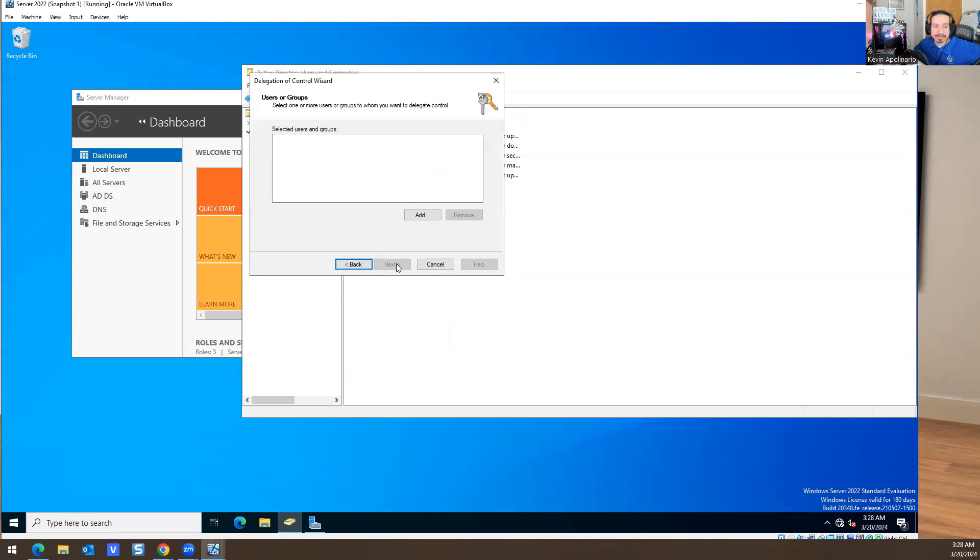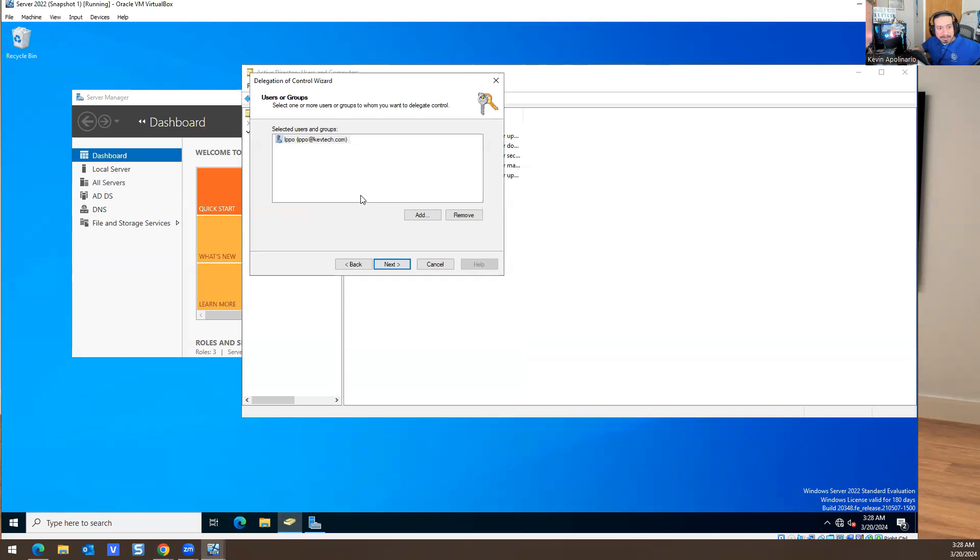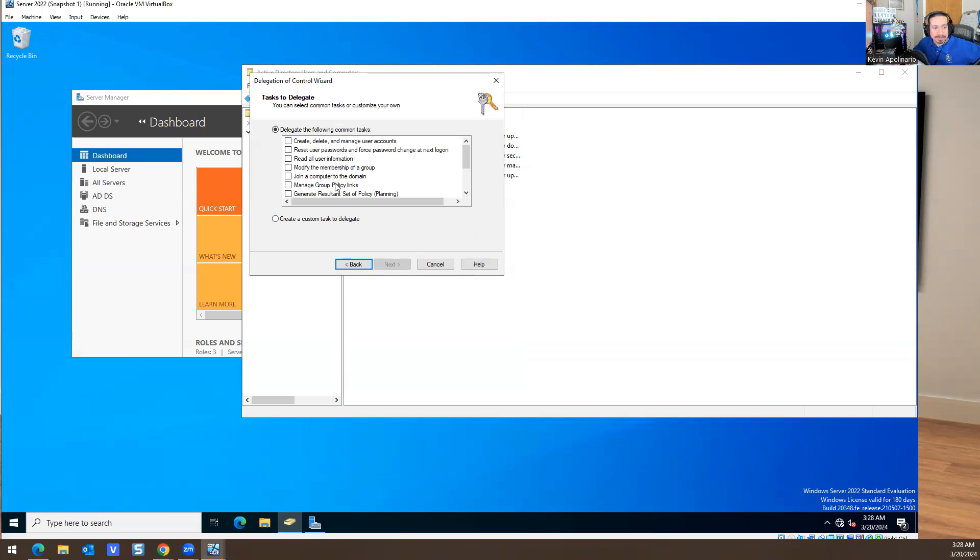I'm going to hit Next, hit Add, and look for Ippo's name. I'm going to hit Next and give him reset user passwords and force password change at next login. We're going to give him this one and I'm going to give him this one.